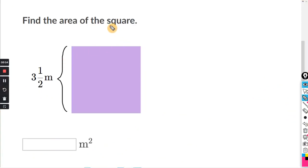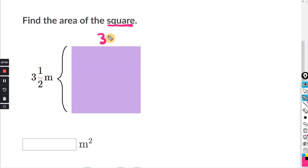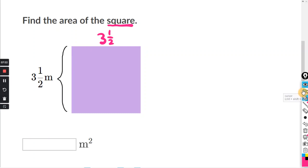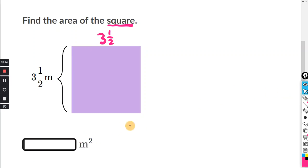For a square problem, you'll only see one side length given, so fill in the other side as the same value. If the side is 3 and a half, both dimensions are 3 and a half. Convert to an improper fraction: 3 and a half is 7/2. Then multiply 7/2 times 7/2, which gives 49 over 4.